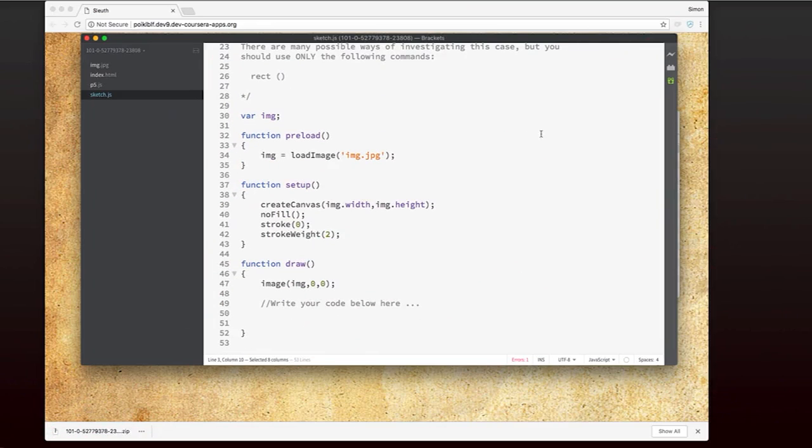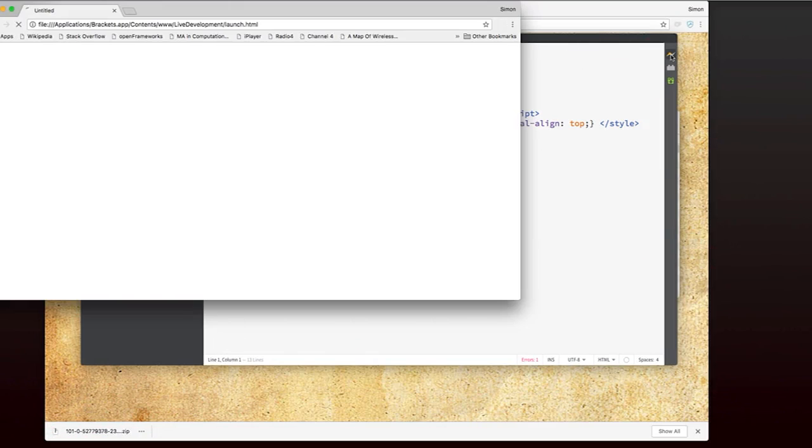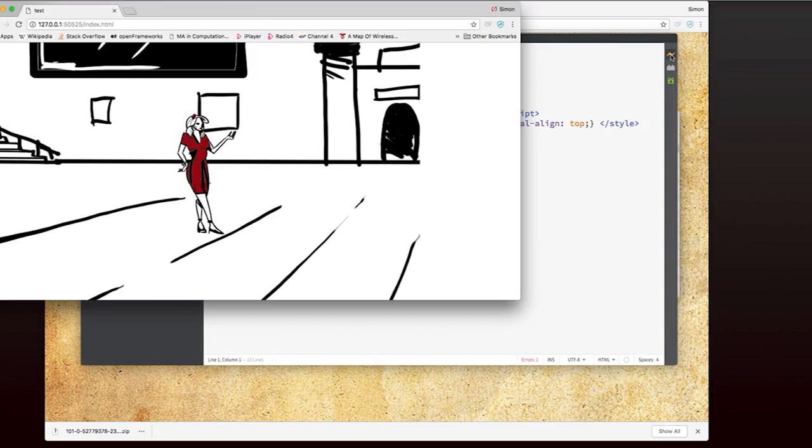So I'm going to run the sketch and see what we've got so far. Okay, so so far I can just see the image. So the next thing I'm going to do is try and draw the rectangle around Lena Lovelace.